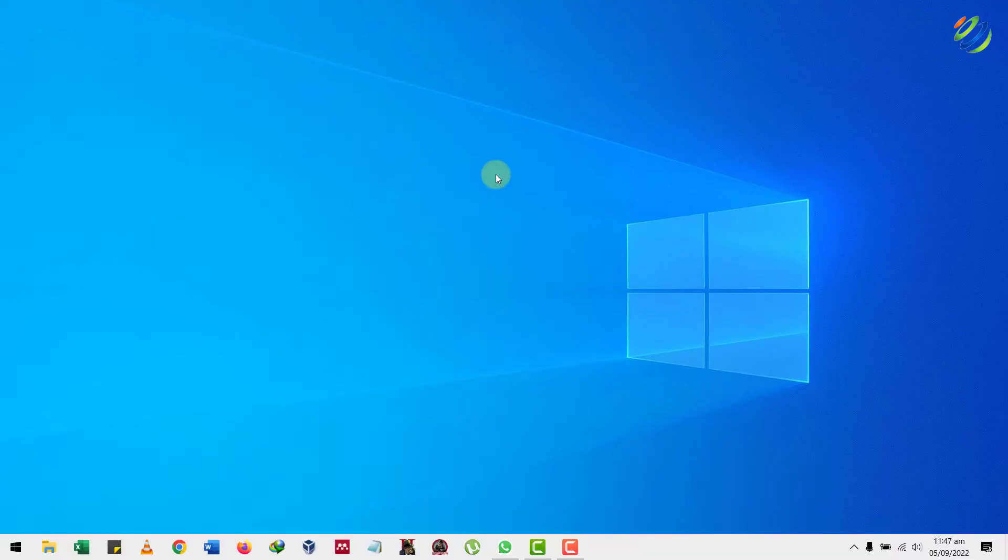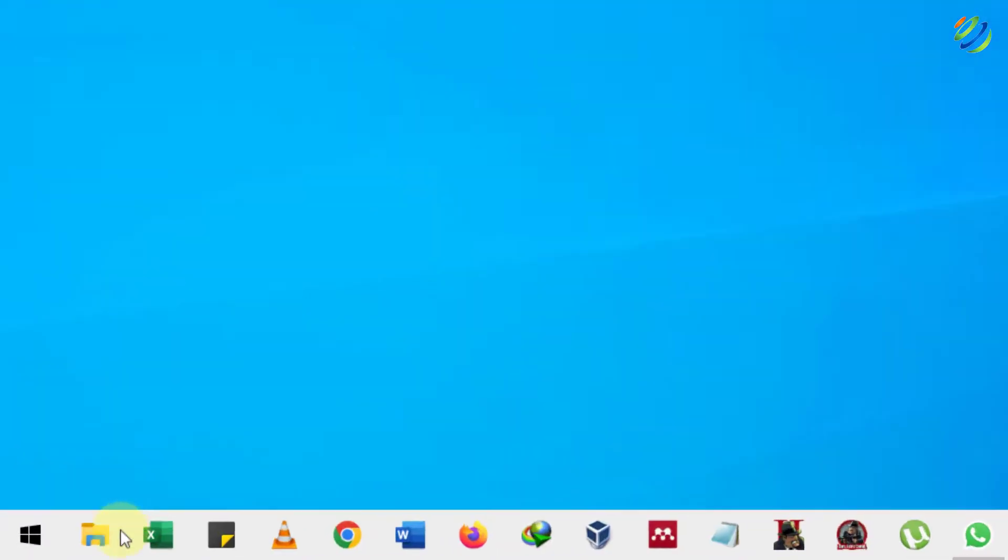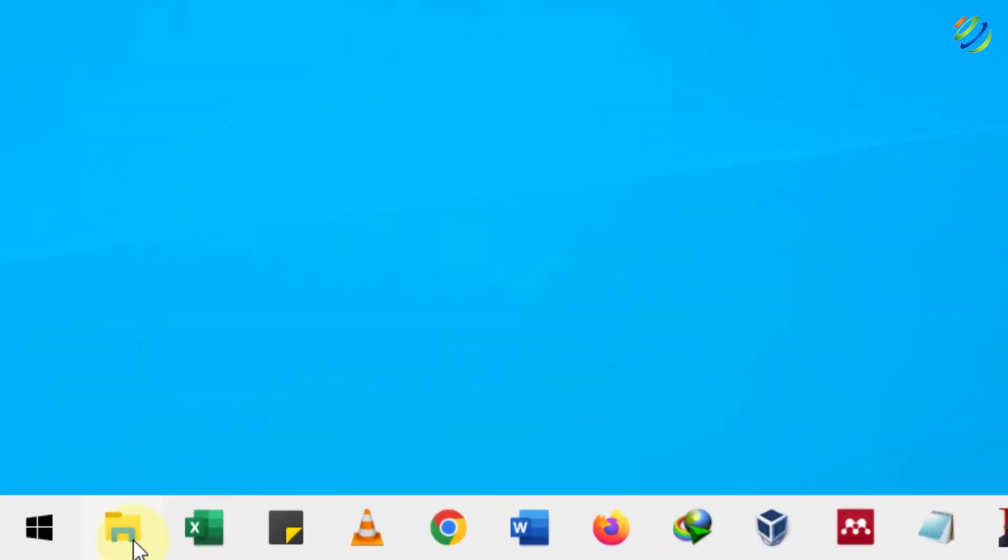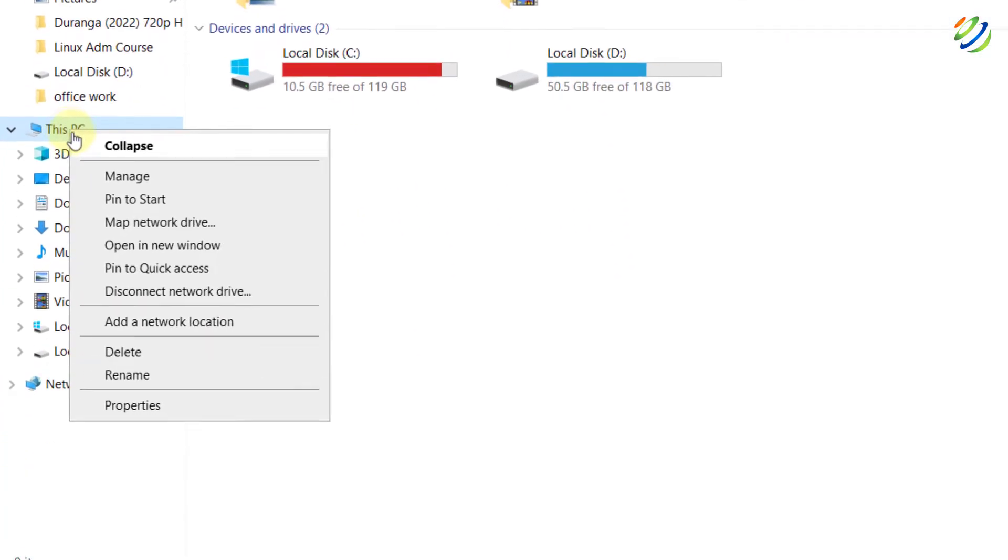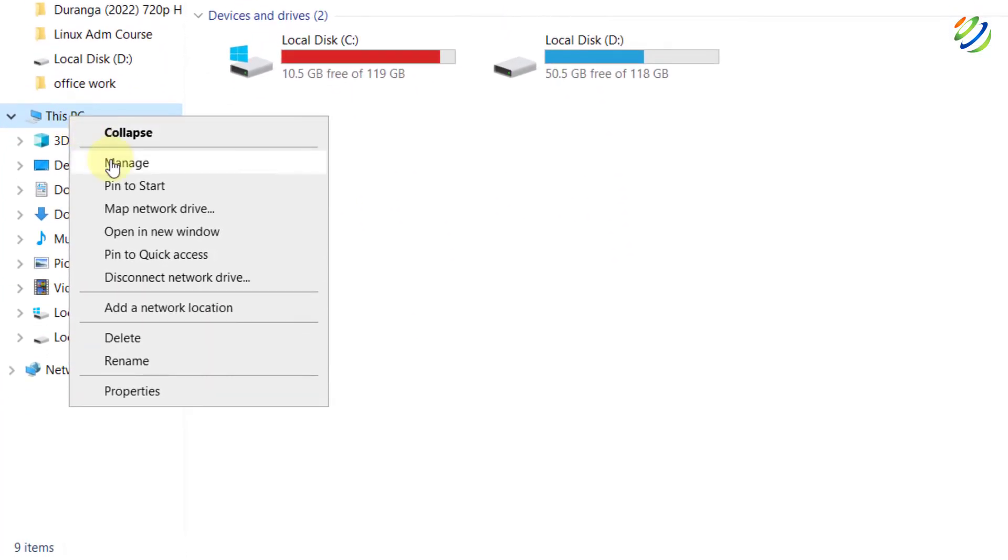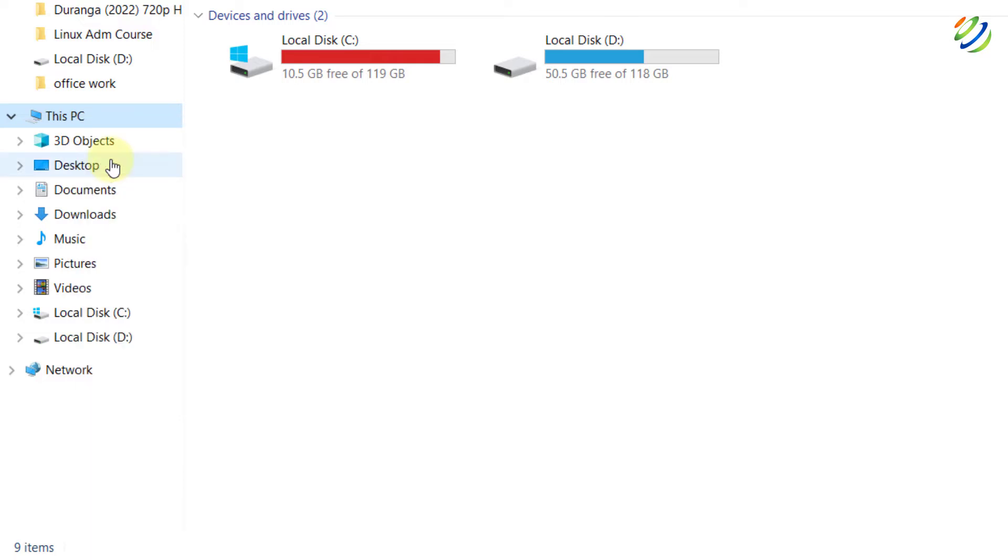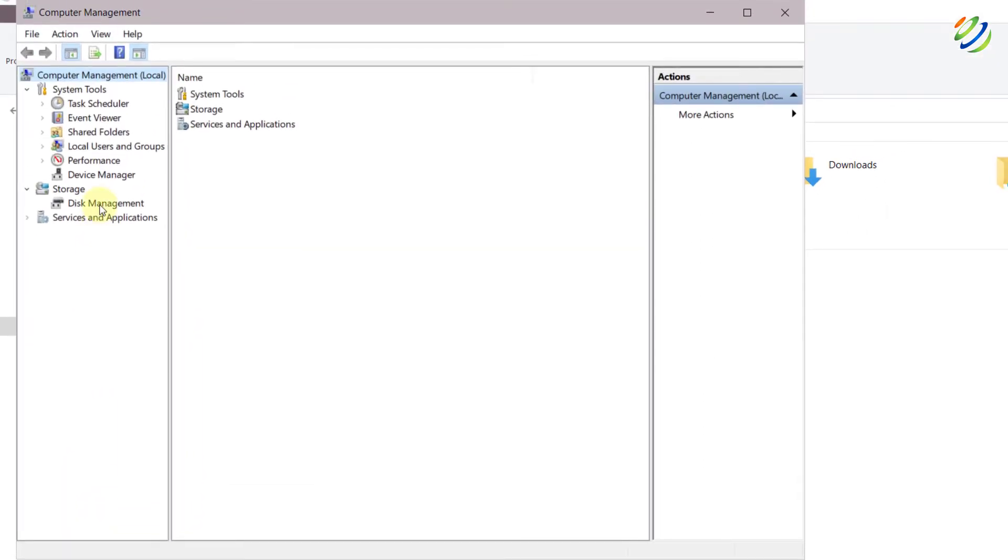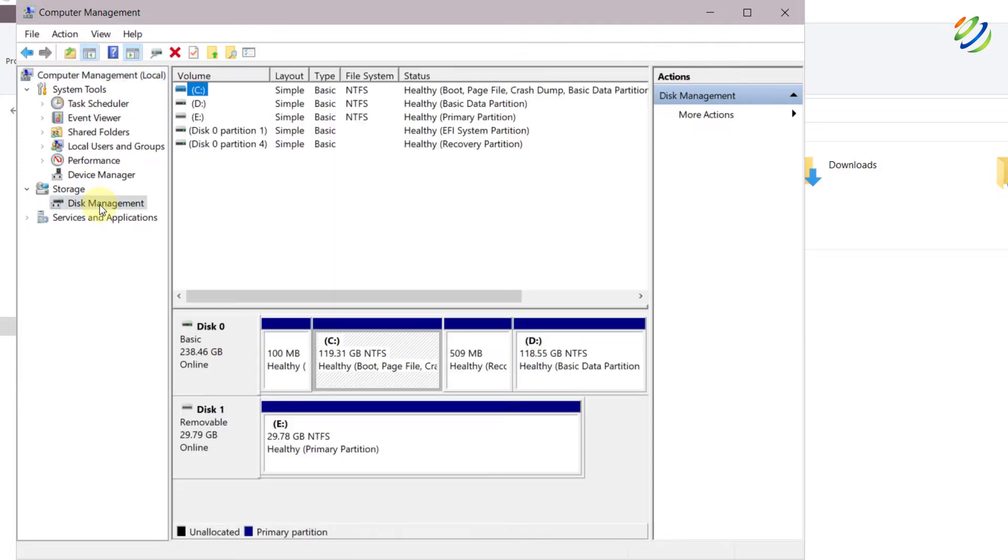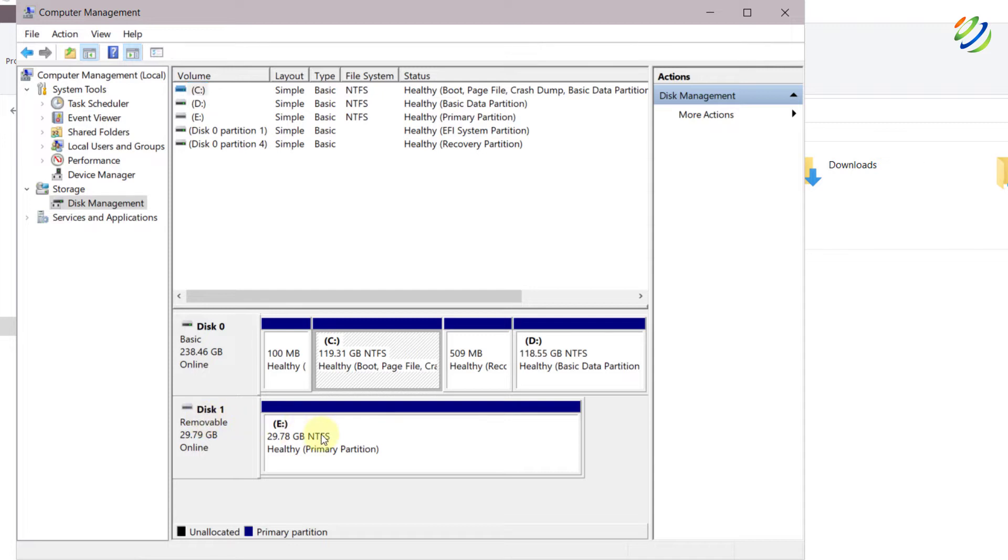If not, don't worry, we have another solution. Open File Explorer and here you can see I only have two partitions. Right click on This PC and click on Manage. From here, under Storage, we have Disk Management. Just click on it and it will show you all the partitions that you have in your system. Now you can see I have one more partition with almost 30 gigabytes of space but it was not showing up earlier.